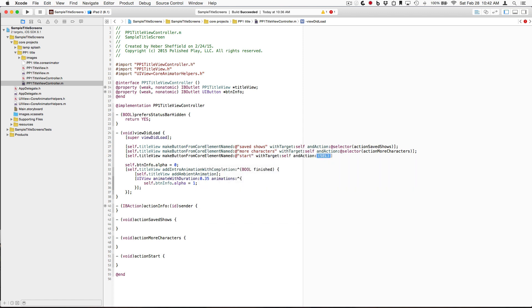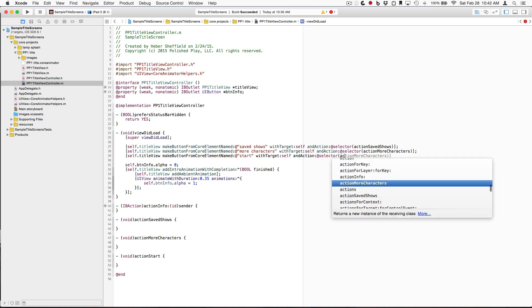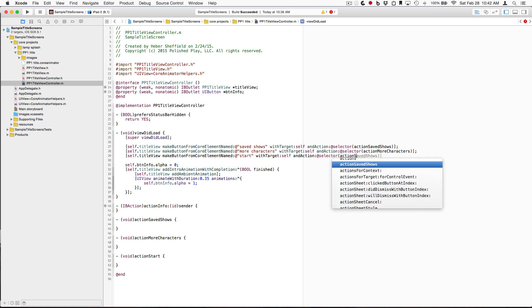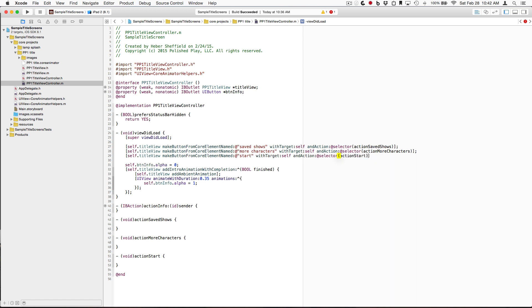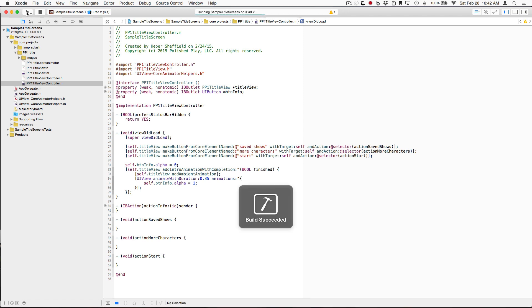And again, with our self as the target, and the selector for this one is ActionStart. And that, simply doing that, will turn those into buttons. So, let's just run it again, and check it out.